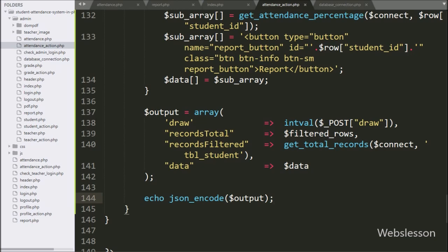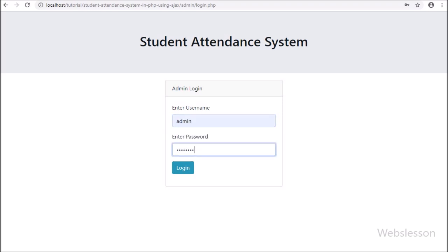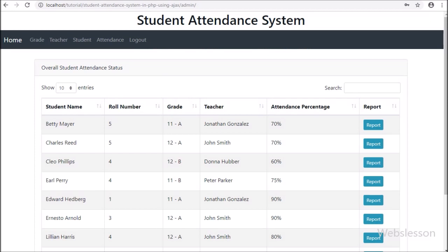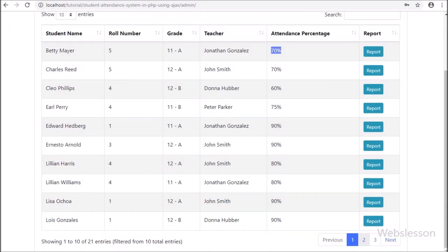Now we have checked the output in the browser. Here we have logged into the admin account by entering the username and password details and pressing enter. After login into the system, on the web page we can see all student data has been displayed. Here we can see all student list of all grades — the admin can view the average attendance data of each student, and we can see the report button also. From this data, the admin can get an overview of attendance of all students on a single page.